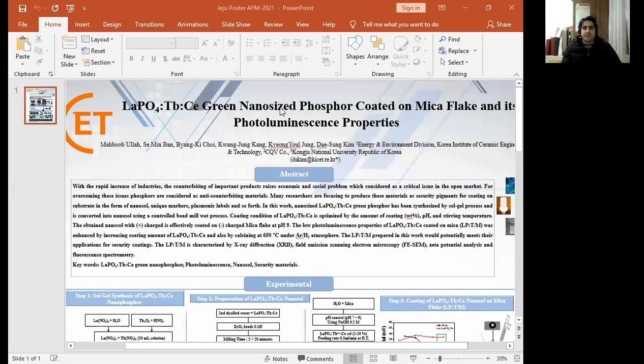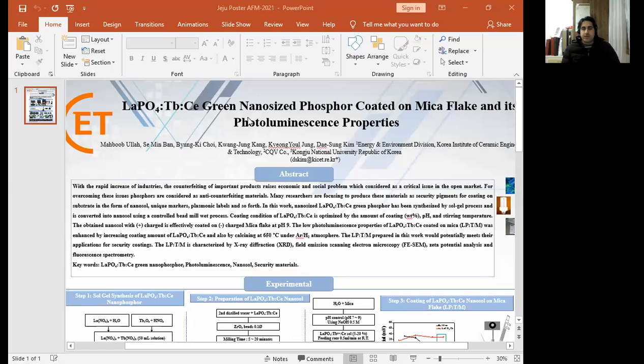Nice to meet you everyone, this is Nebovullah and I'm a PhD student at the Korean Institute of Ceramic Engineering and Technology. Today my presentation is about phosphor.